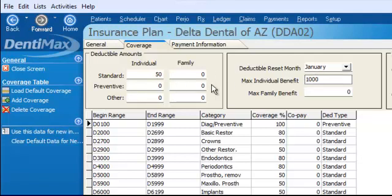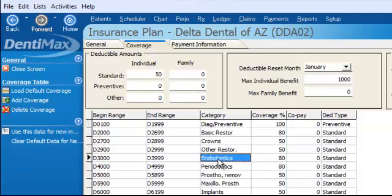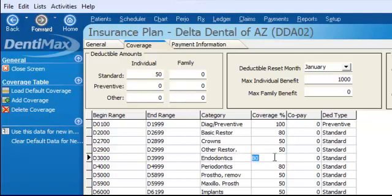Knowing this information, if I were to come into the practice and have a root canal, it would be an endodontic type of procedure paid by Delta Dental at 80%. Whether I've met my deductible or not determines what the patient portion is and what the insurance portion is.